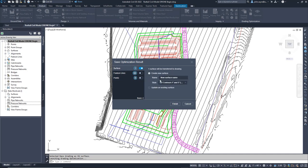I am going to name our new surface Design No Pond. We will get to the pond grading shortly. I also have the option to select the style I would like to use.